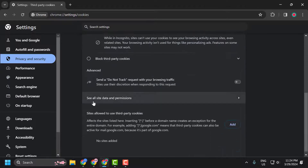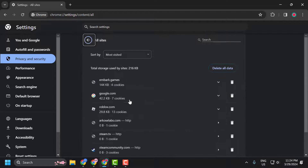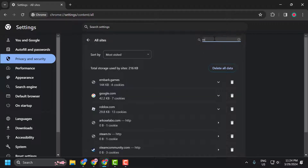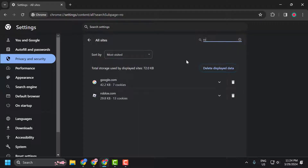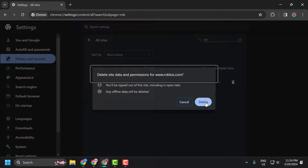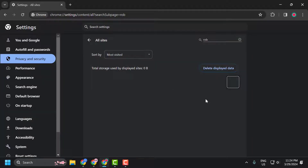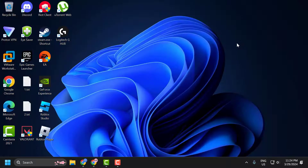In here, scroll down and select 'See all site data and permissions.' Search for Roblox, click on the trash icon, and select Delete. After doing this, close the settings.